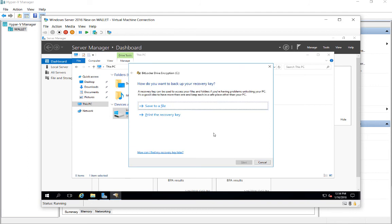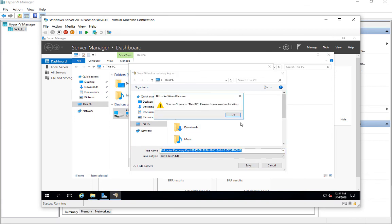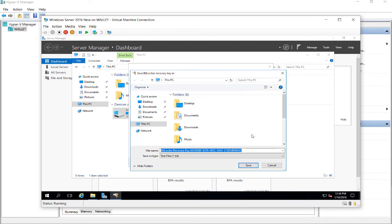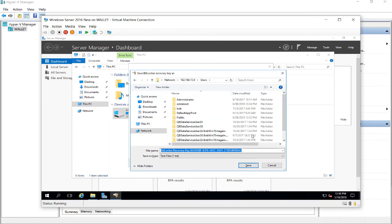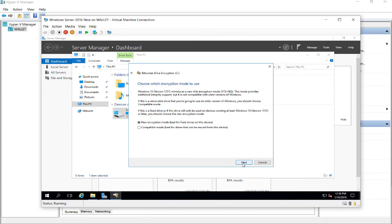One of the first things it asks us is how we want to recover or back up our recovery key just in case we lose our encryption keys to decrypt the files. We either print it or just save it to a file. So we'll go ahead and save it to a file, and we'll just default to the desktop. And it's going to say, hey, you can't save this to this PC. You've got to choose another location. So we'll click OK. So we'll save it to a network location and click Next.